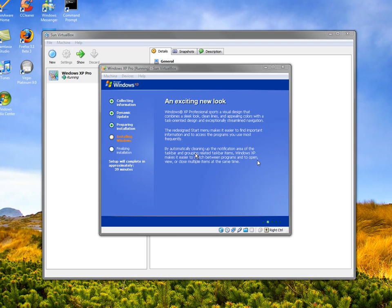We're just going to skip, skip, skip. We're not going to get to that today. We're not going to register. Next.